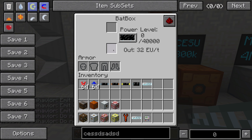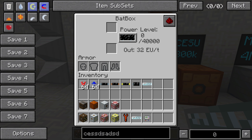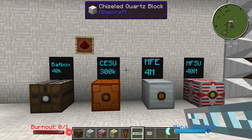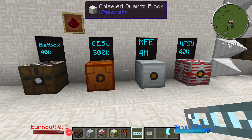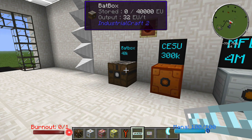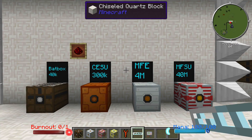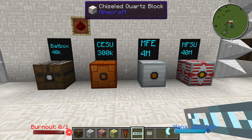You have a place to put power in right here, so if you had a bat pack or something that was full, you could put it in here and it would load up the bat box. You can also charge your armor right here. These are the different types of energy storage devices, ranging from the lowest at 32 EU per tick all the way to the highest at 2048 EU per tick.